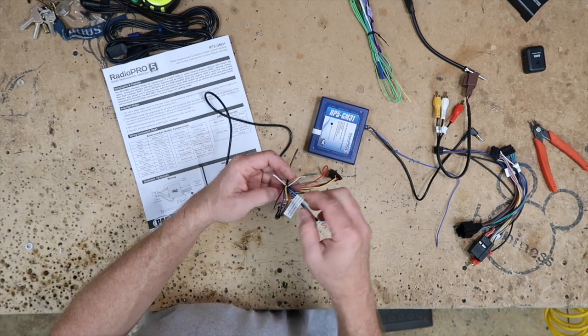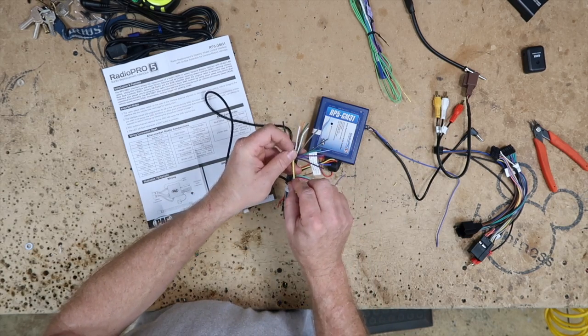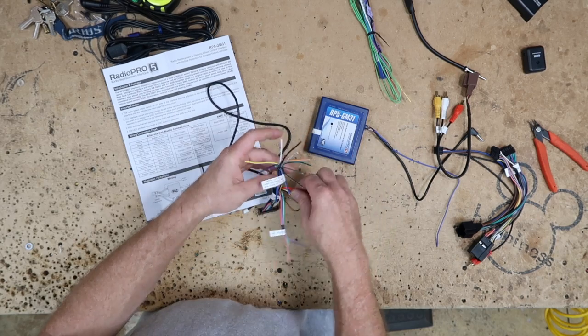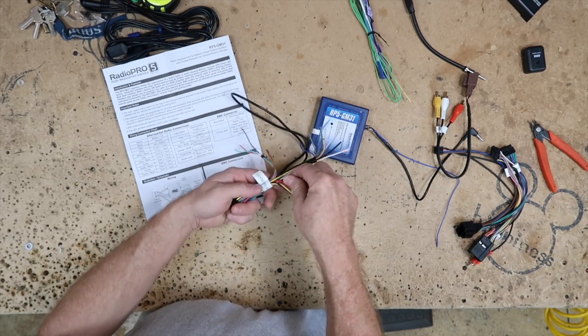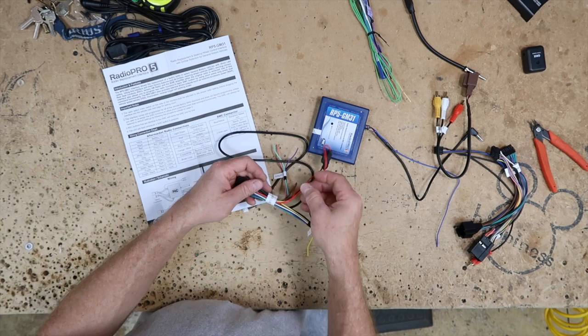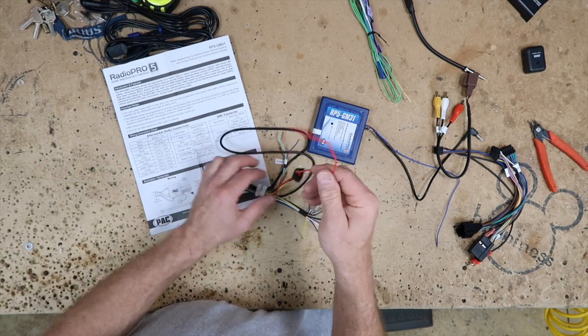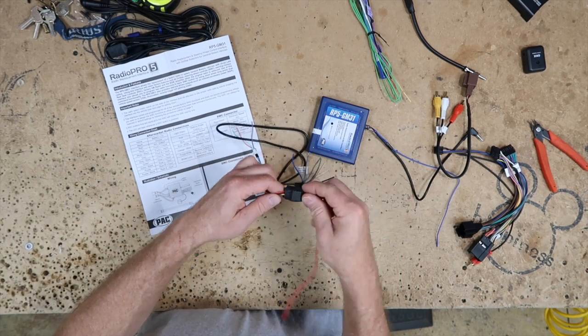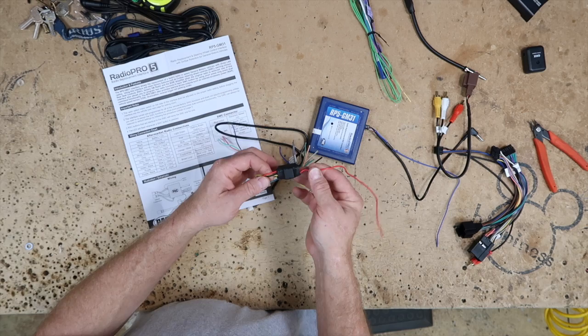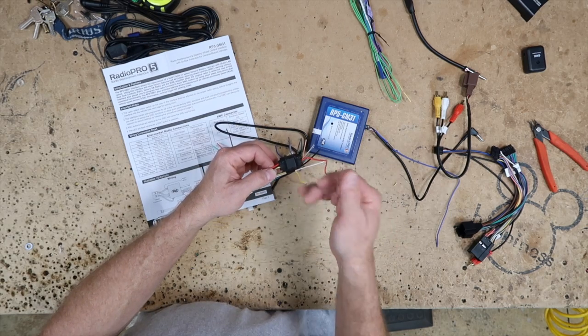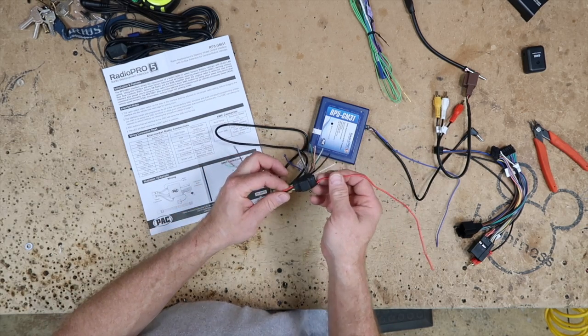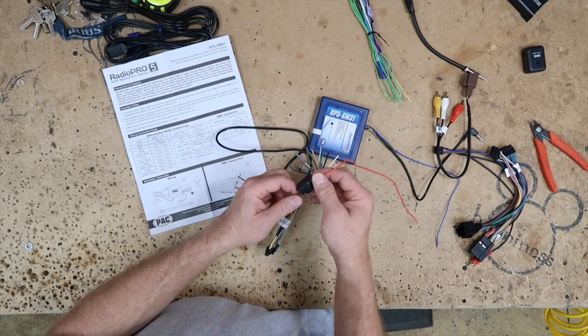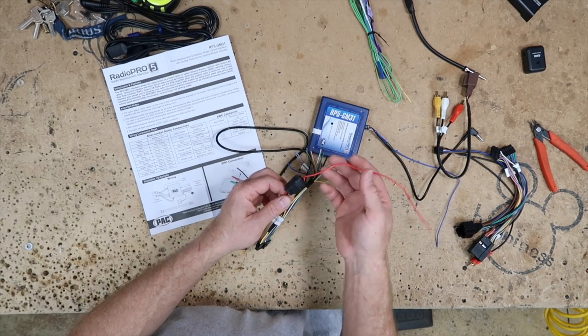Black is system ground. Yellow is system 12 volts and/or memory, depending on what you want to call it. And of course, tucked down in here with the relay already on it, you have your red wire. The relay's on there, so if you want to add a backup camera or any other feature coming off of this, it has enough amperage to turn on more than just the radio.